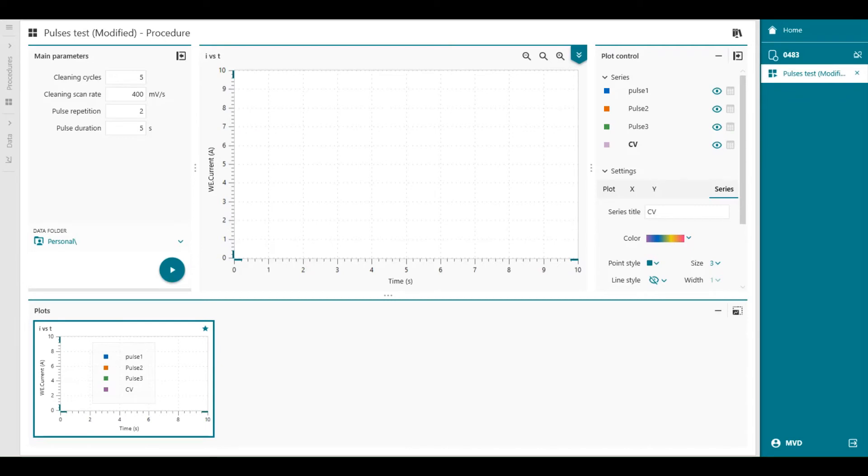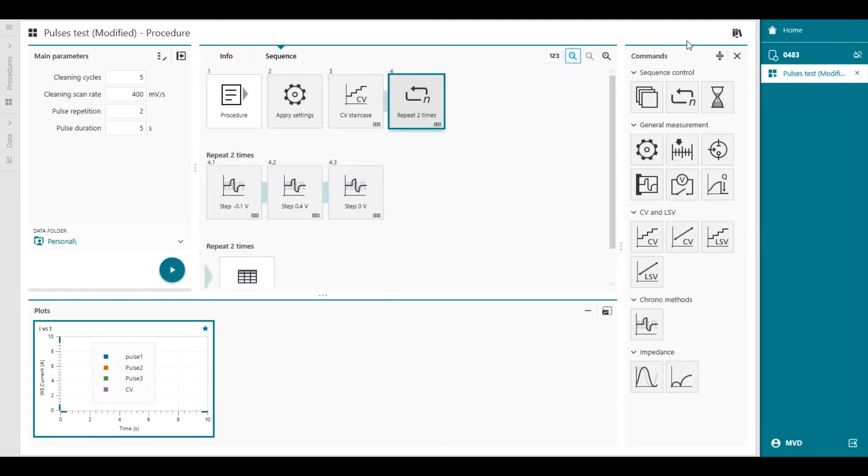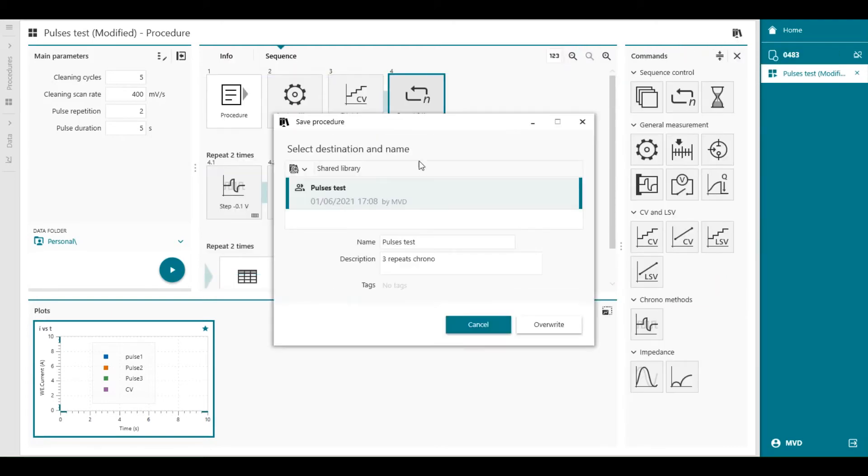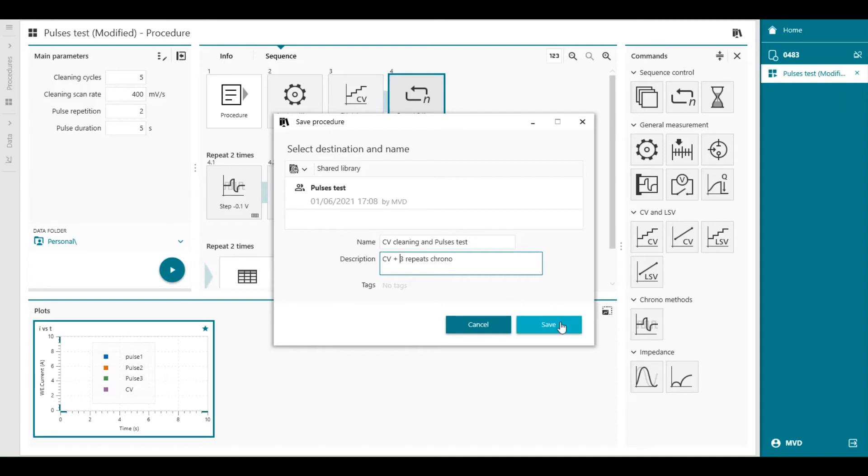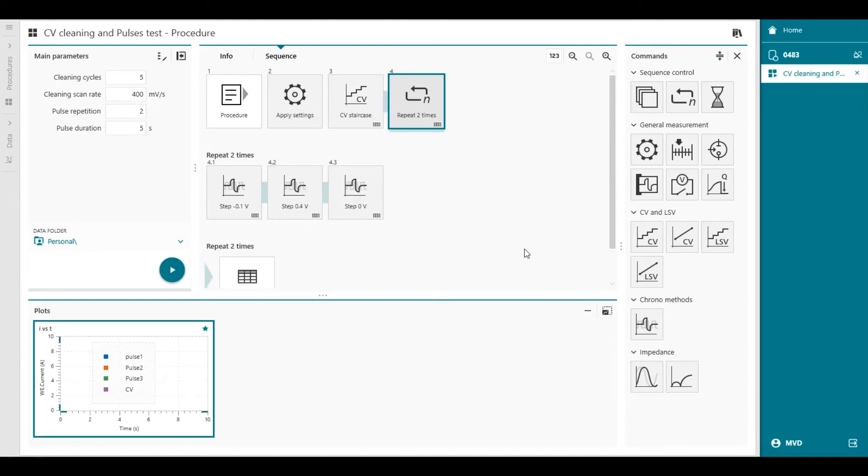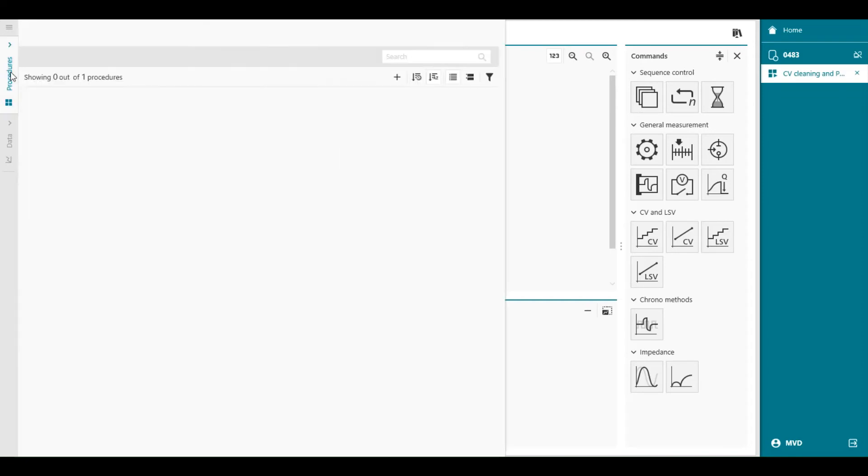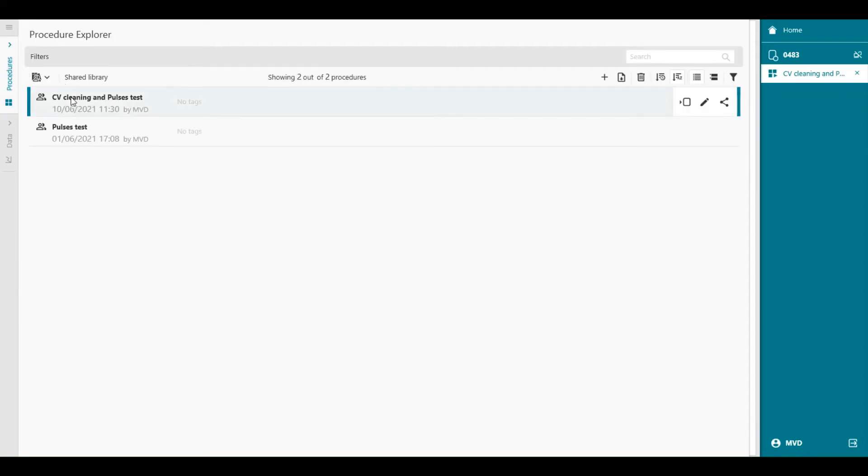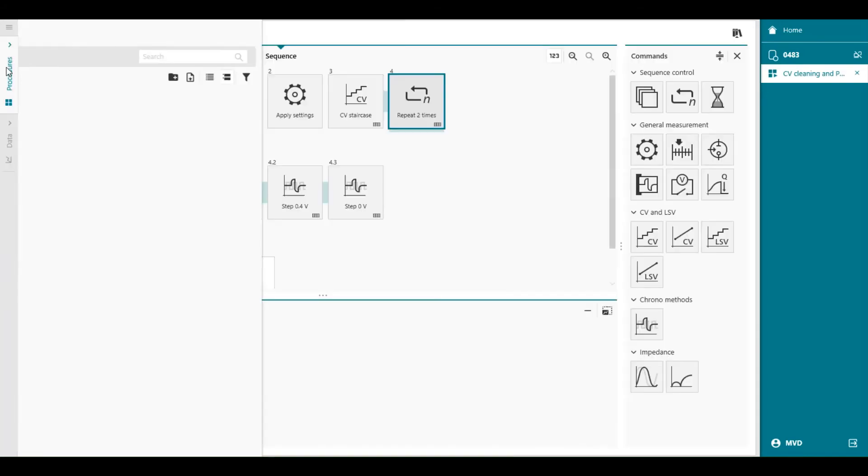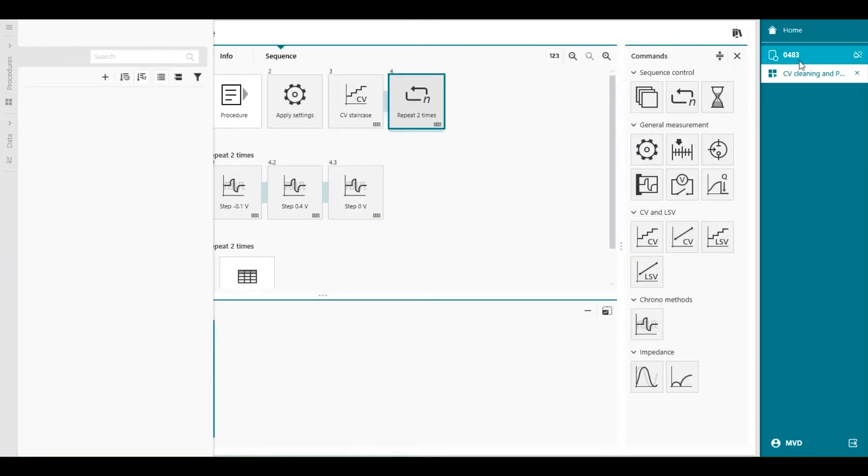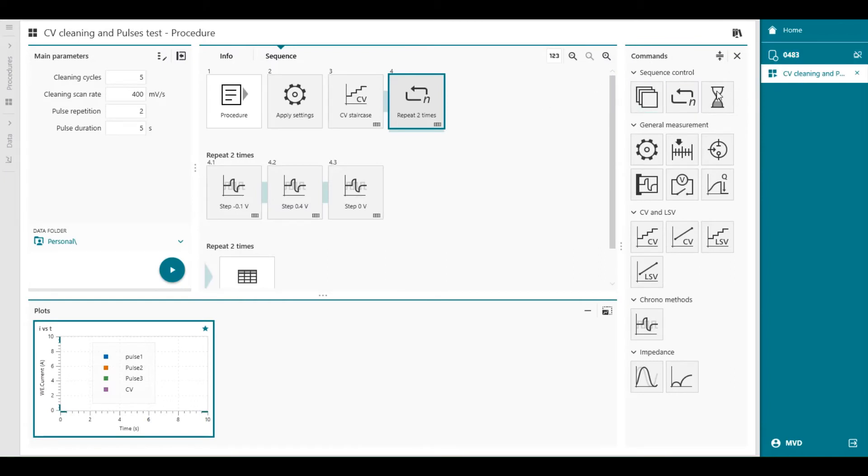Now that we are done optimizing the procedure. Let's save it. We go here, in the upper right corner. Save procedure to library as. And then we can give it a name. CV cleaning and pulses test. So we can say CV plus 3 repeat loop chrono. Save. Now it's saved in the procedures. Here. Cleaning and pulses test. And what we can do now is we can go back to the procedure and we can run it. You can see that the procedure is already loaded underneath my Vionic instrument. The start button is available. And I can start the procedure.